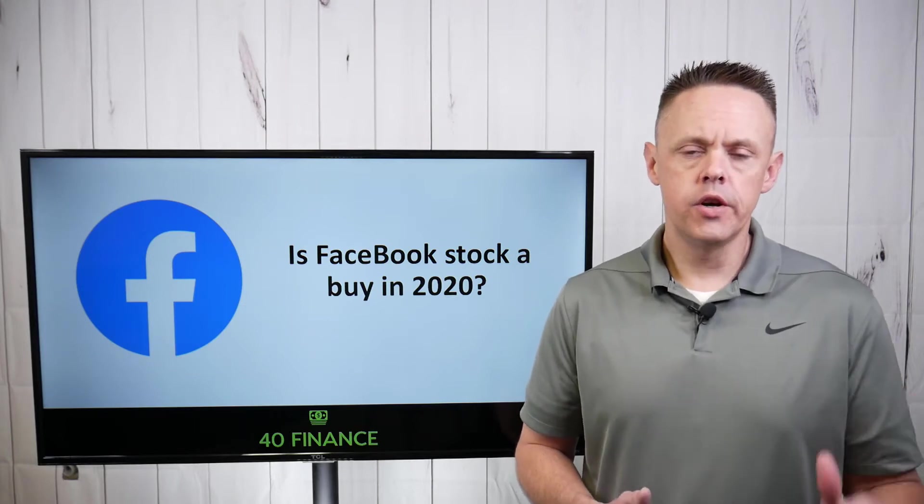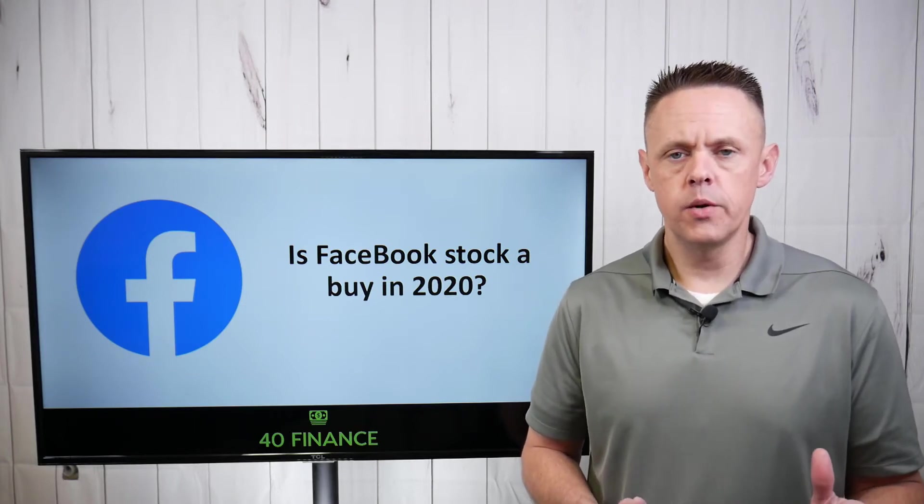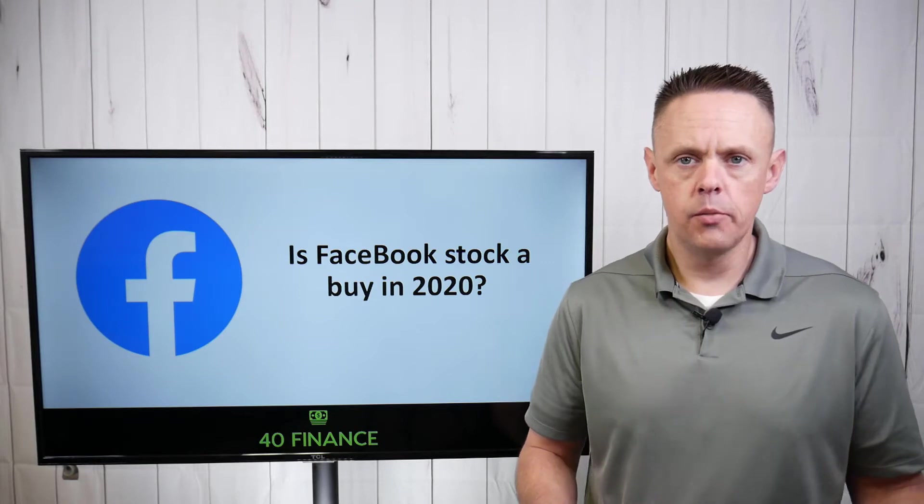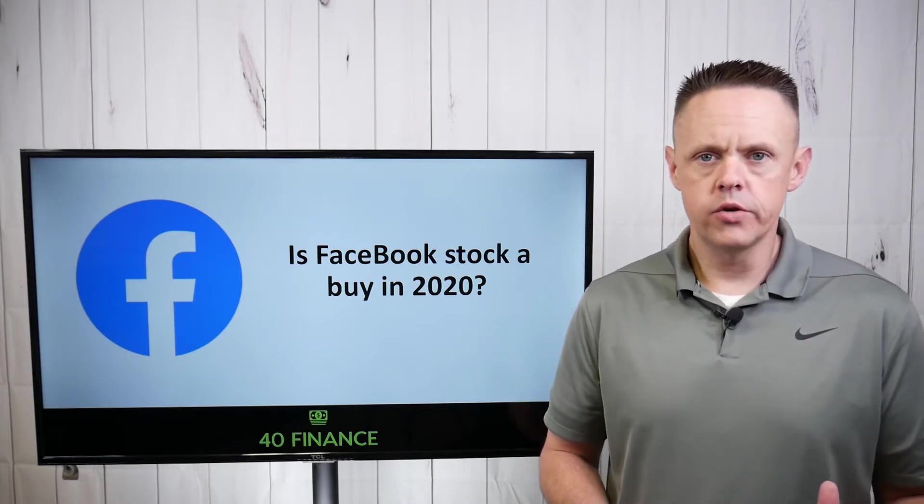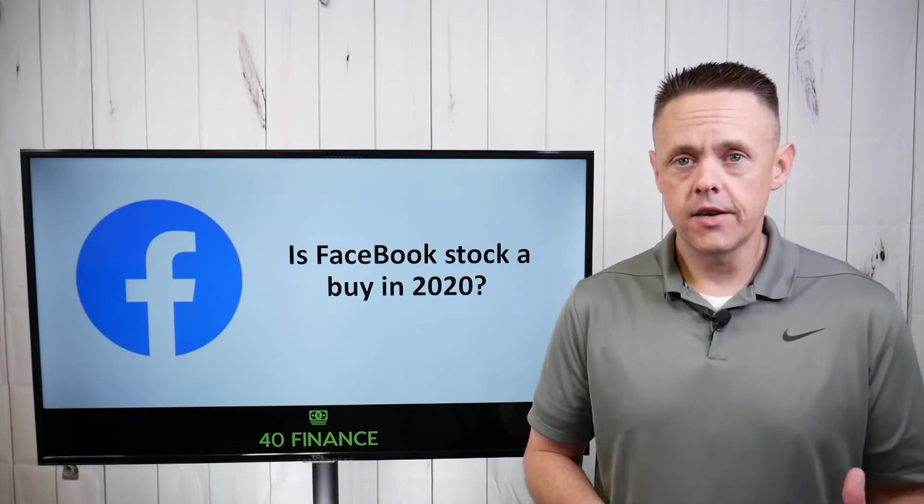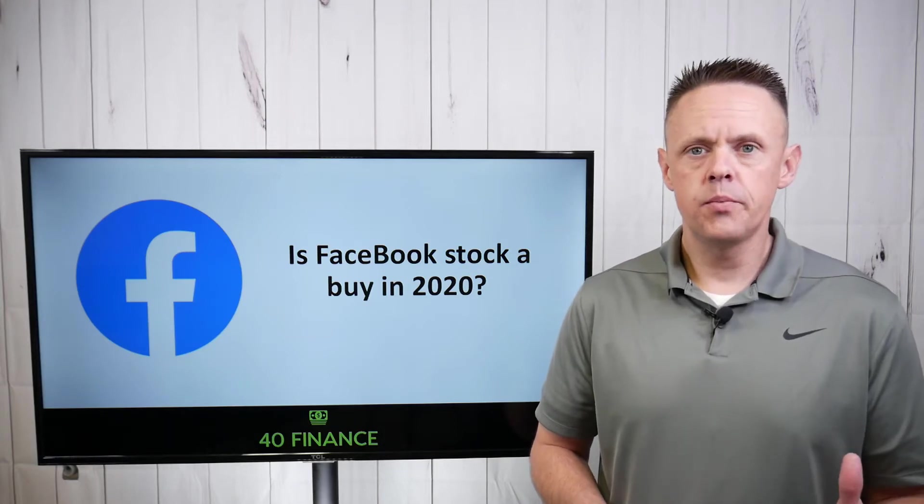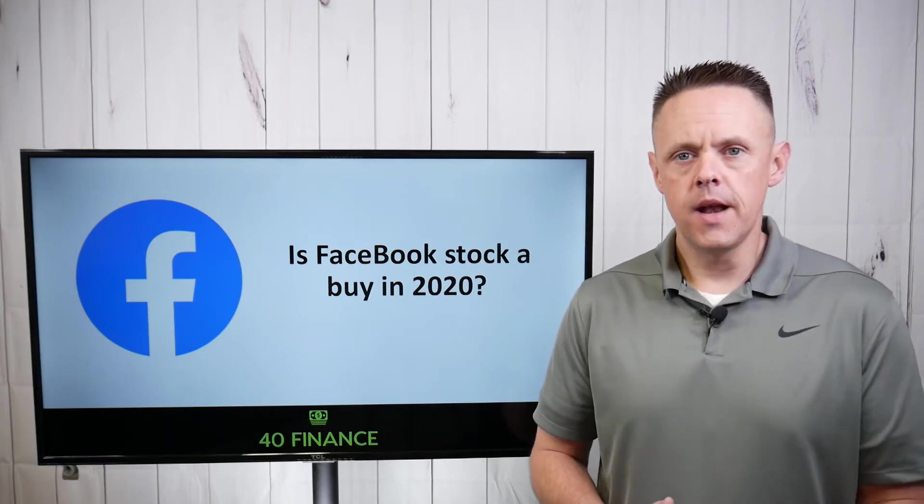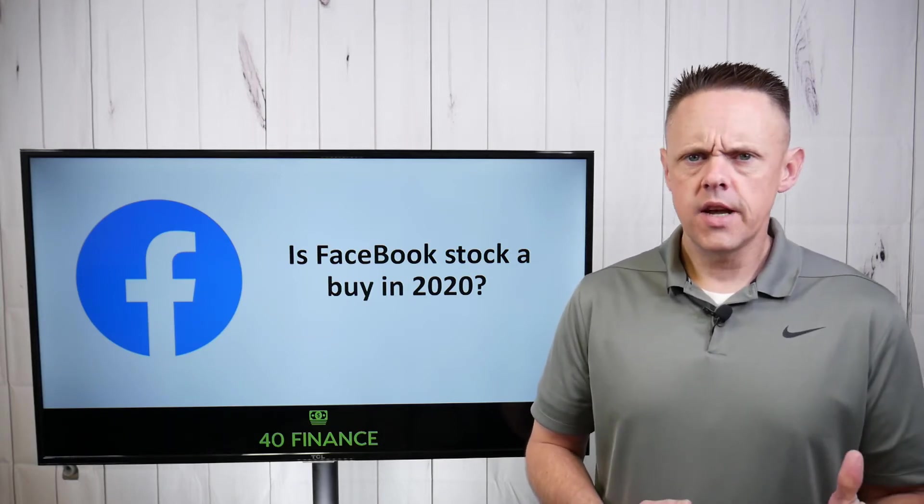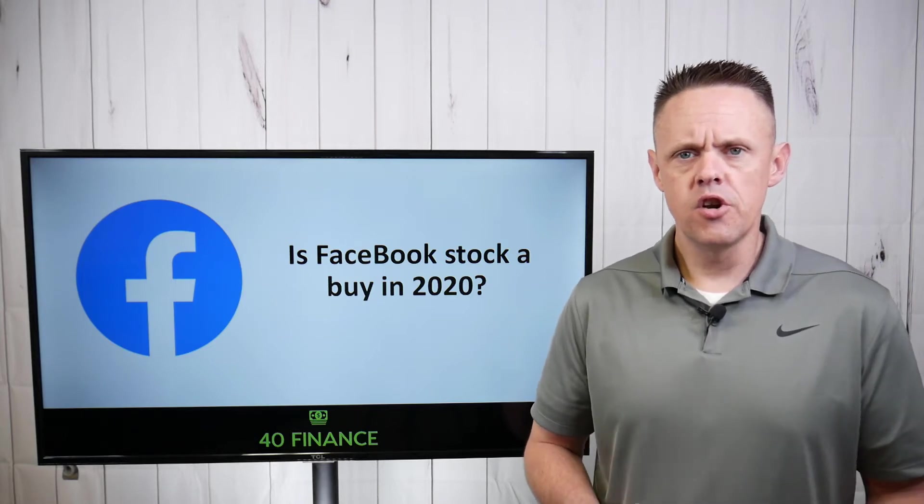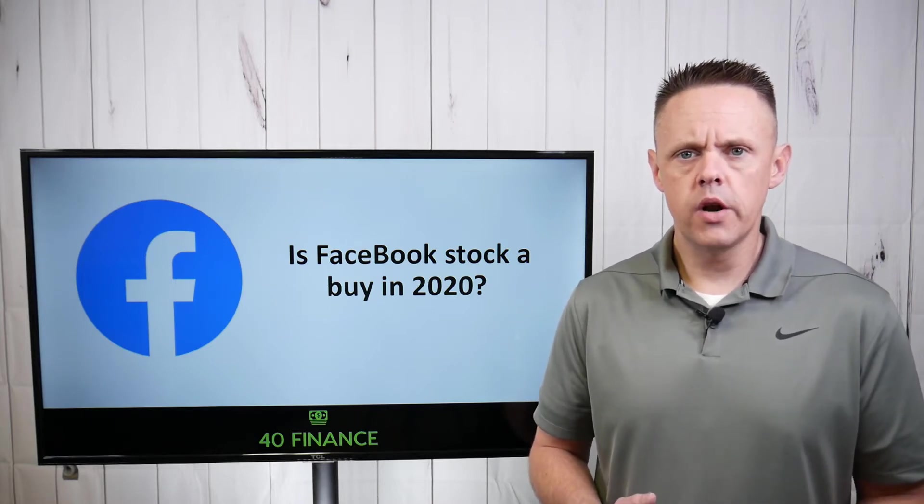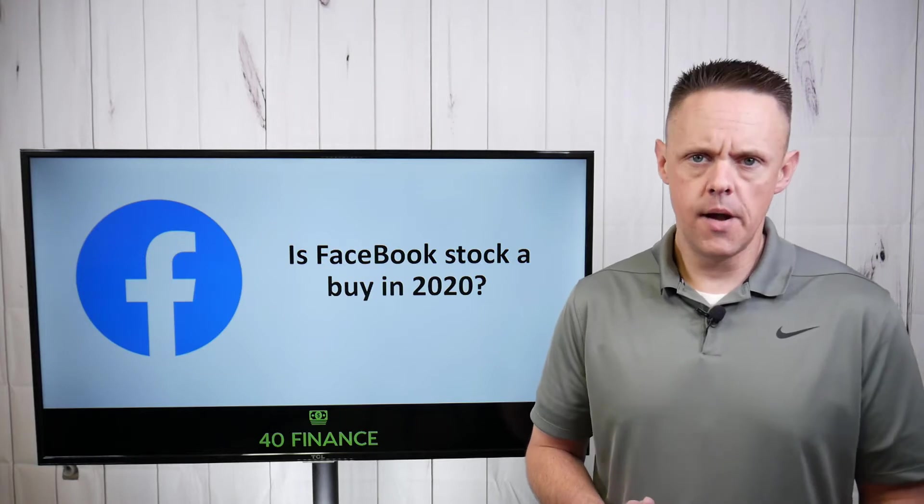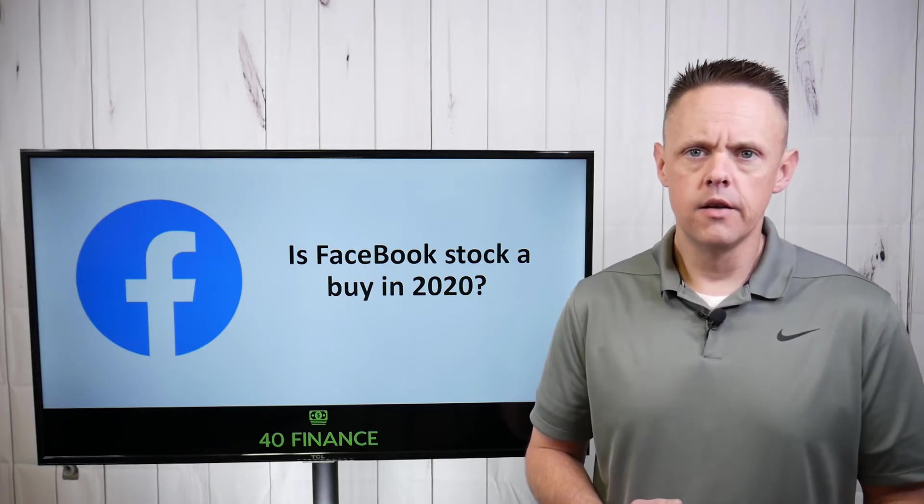Today I'm going to ask the question, should you buy Facebook stock in 2020? Is this a good investment for 2020 or is there a better time to buy Facebook stock?